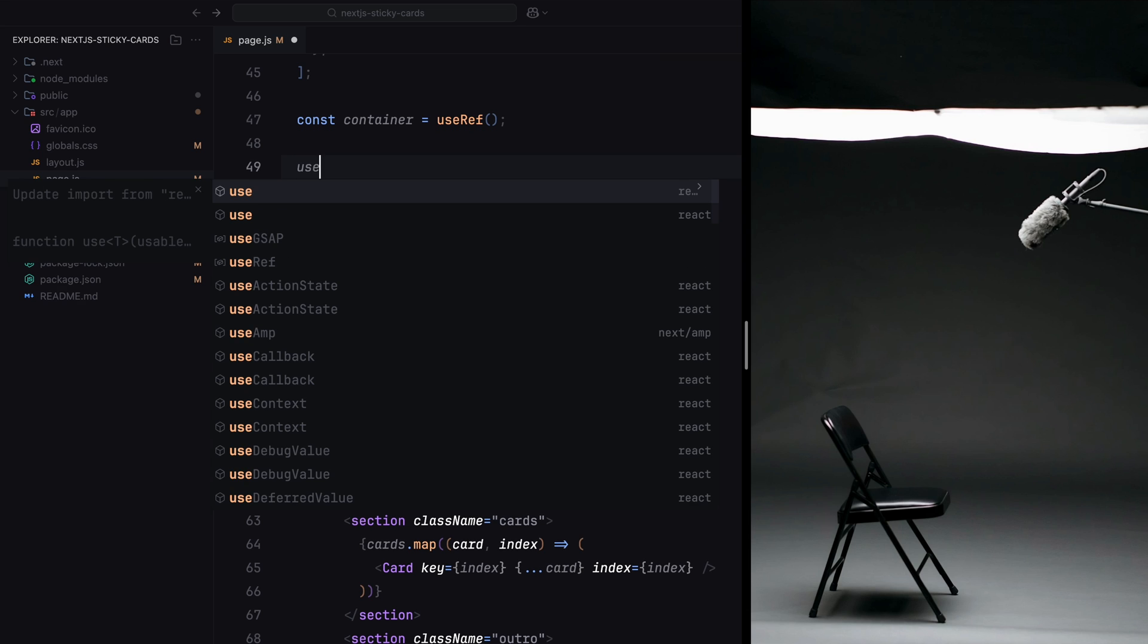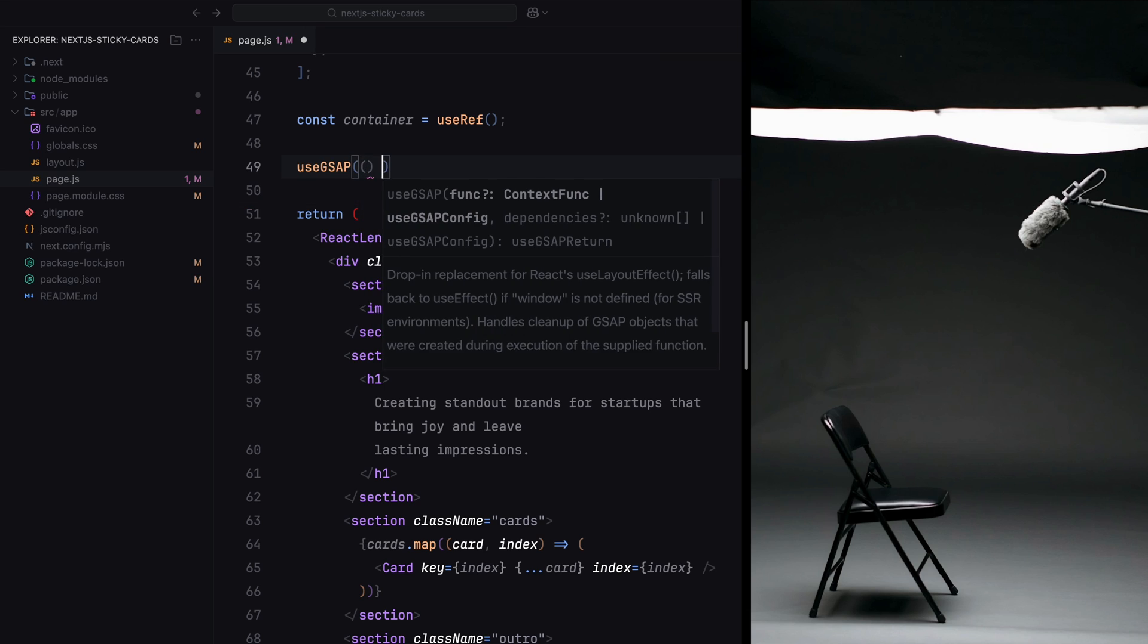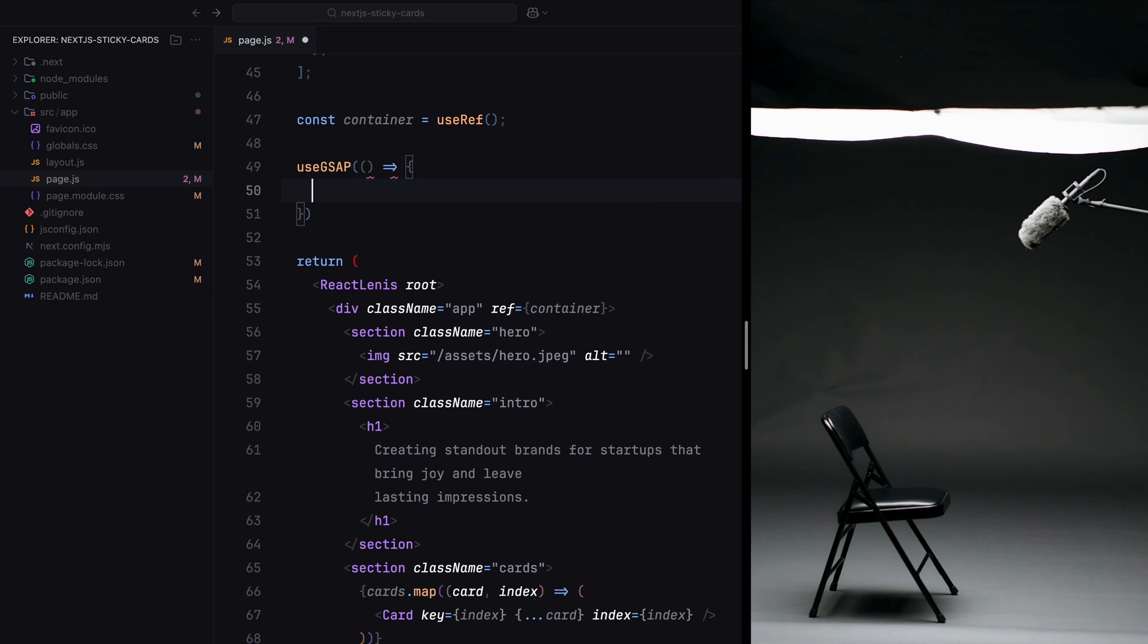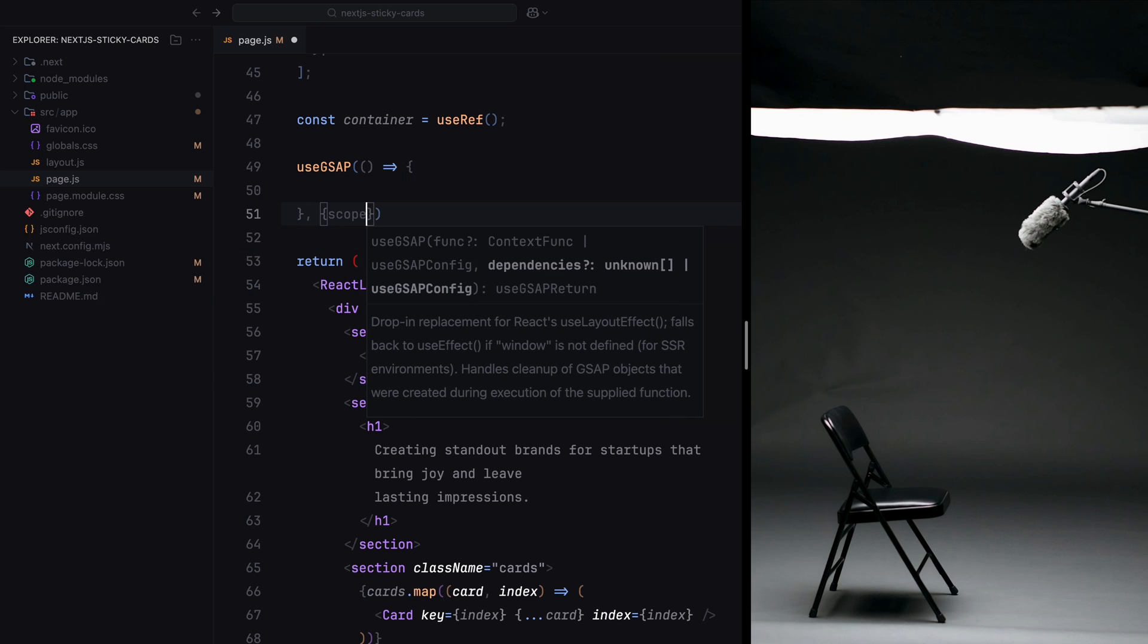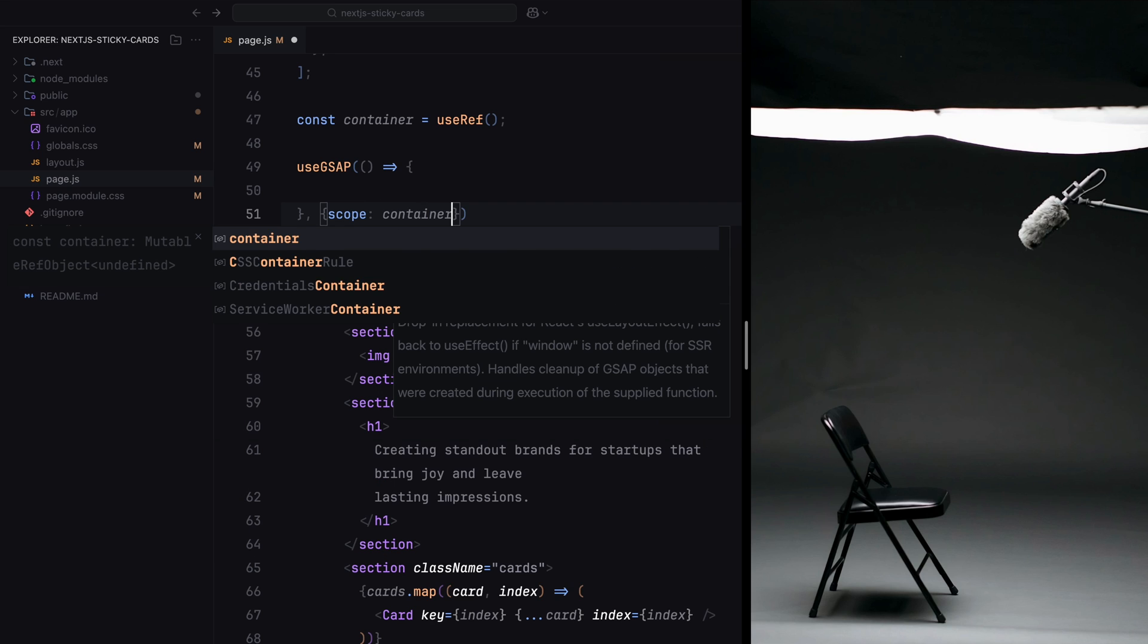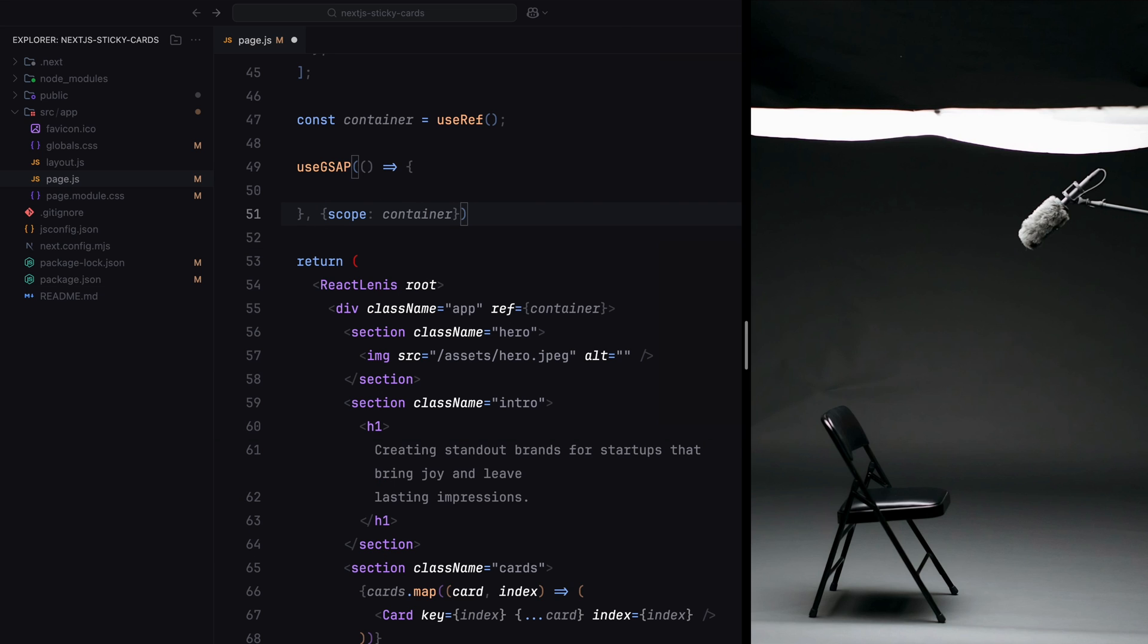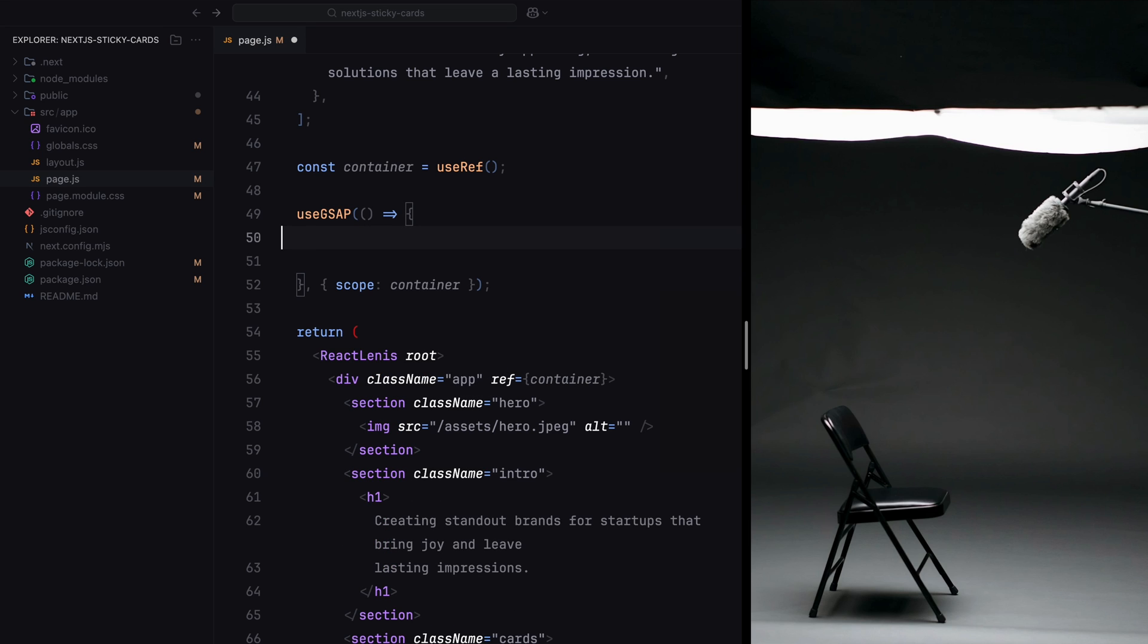Next, we'll go ahead and define the useGSAP hook. You could actually use the useEffect hook, but GSAP released this custom hook, calling it a replacement for useEffect, which is tailored to handle GSAP animations in React-specific contexts. In short, it just makes it easy for us to focus on the animation side without worrying about the framework-related issues.